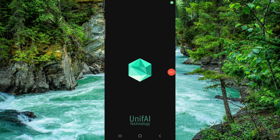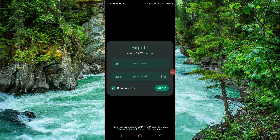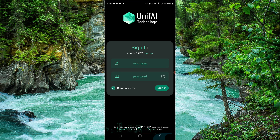Hello and welcome back to my channel. In today's video I will show you how to delete, remove, or uninstall the dev app. So let's get started. To do that, you have to follow these easy steps.